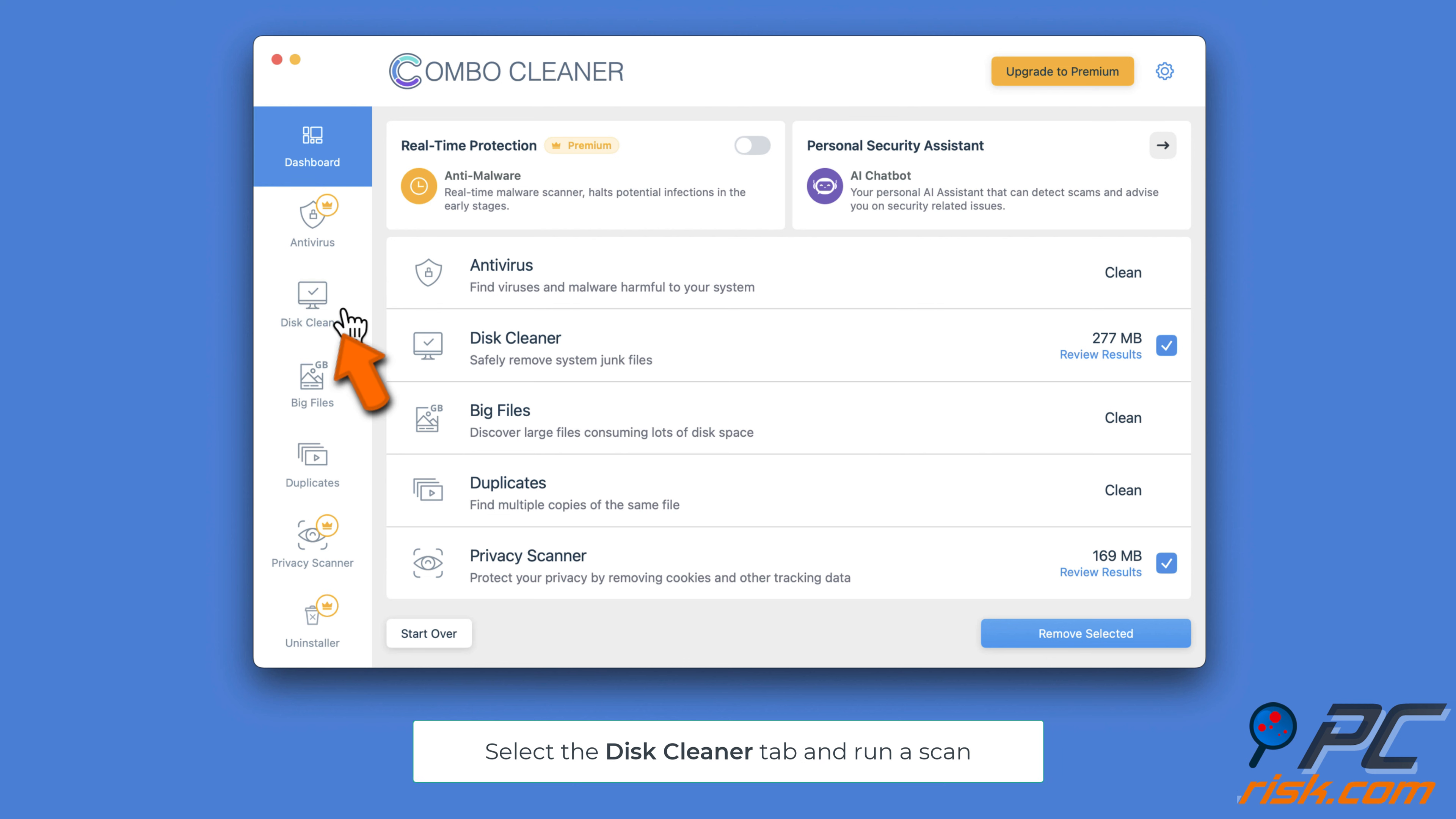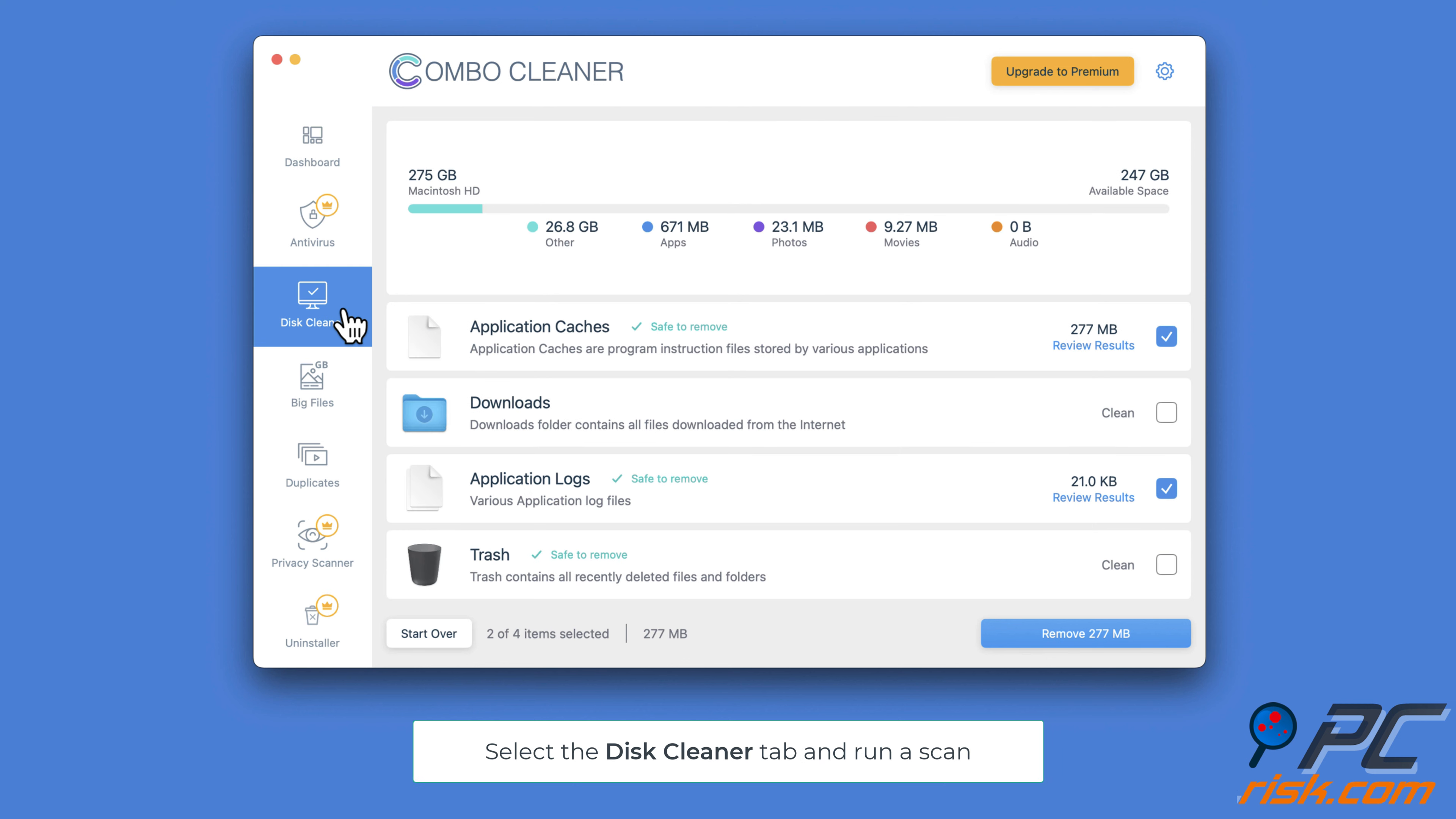Delete unnecessary items from your Mac. Clear out the junk files on your Mac with Combo Cleaner. In Combo Cleaner, select the Disk Cleaner tab.